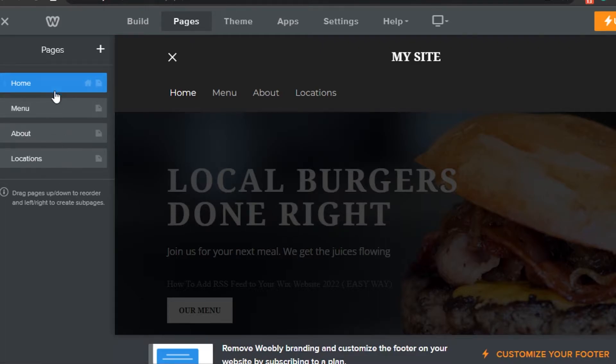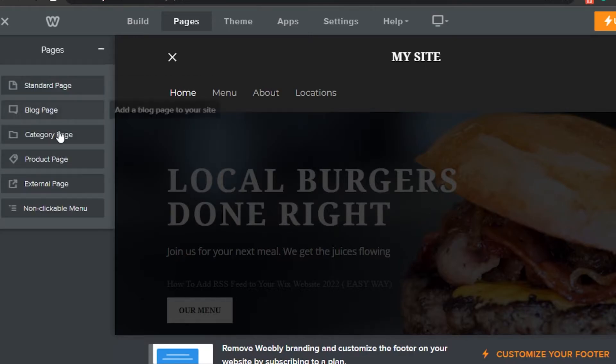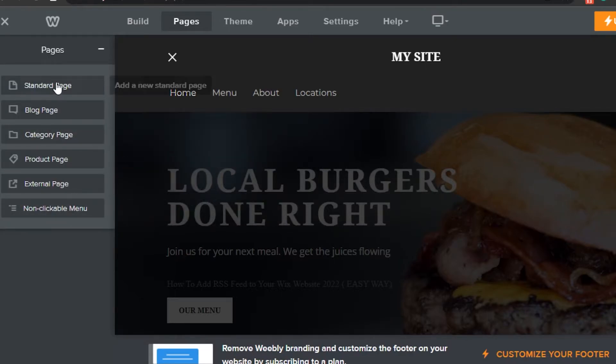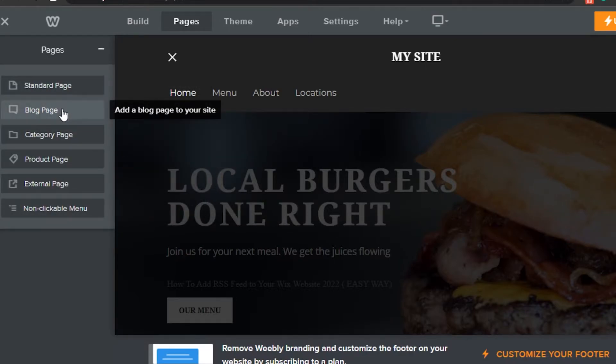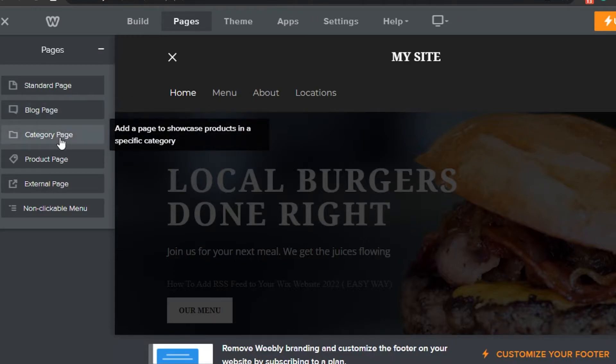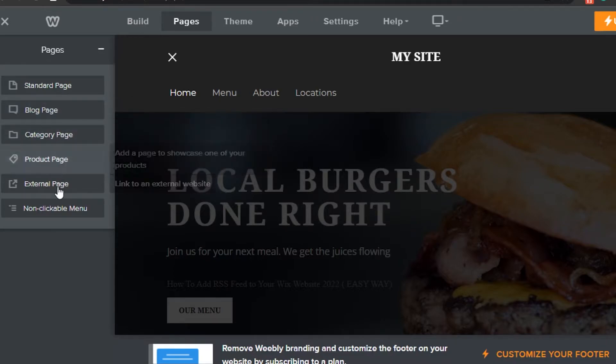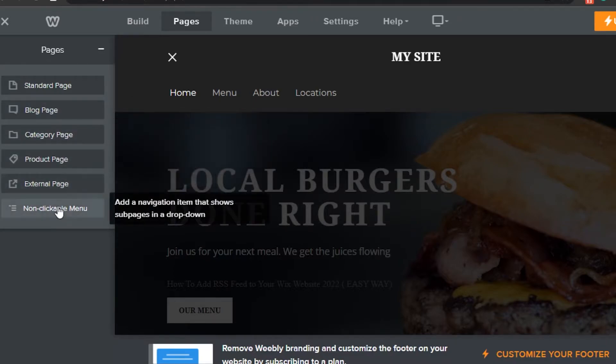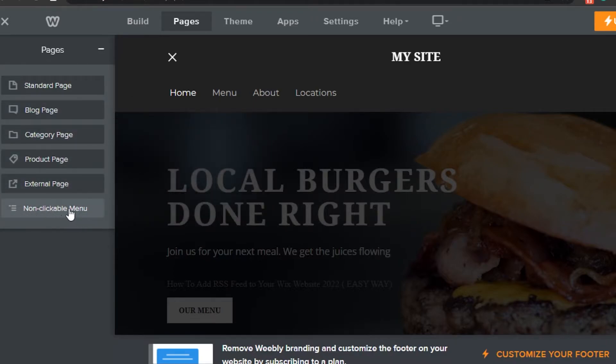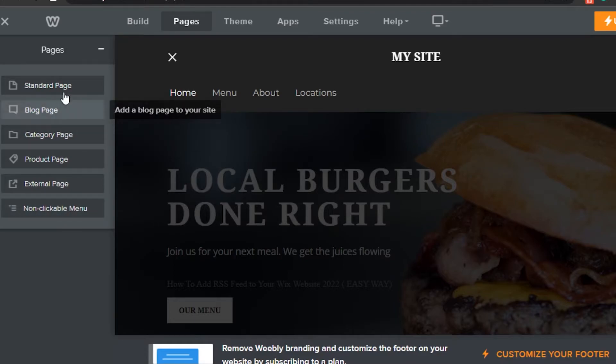Click on the plus icon and you can select from the page templates: a standard page, blog page, category page, product page, external page, or a non-clickable menu.